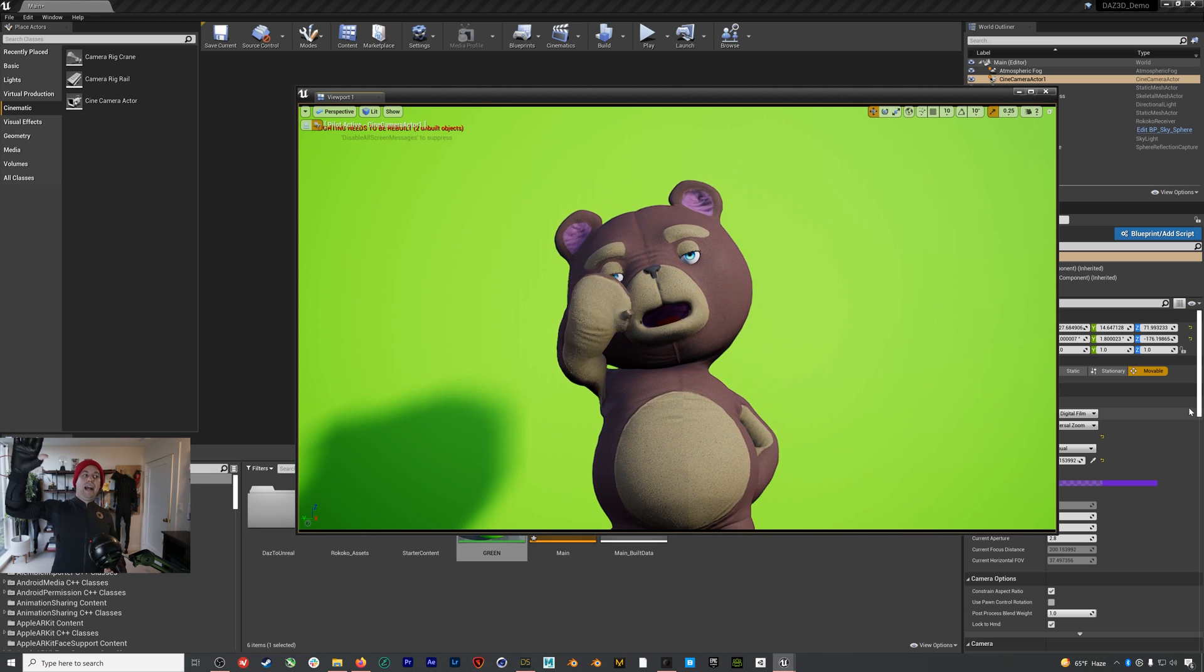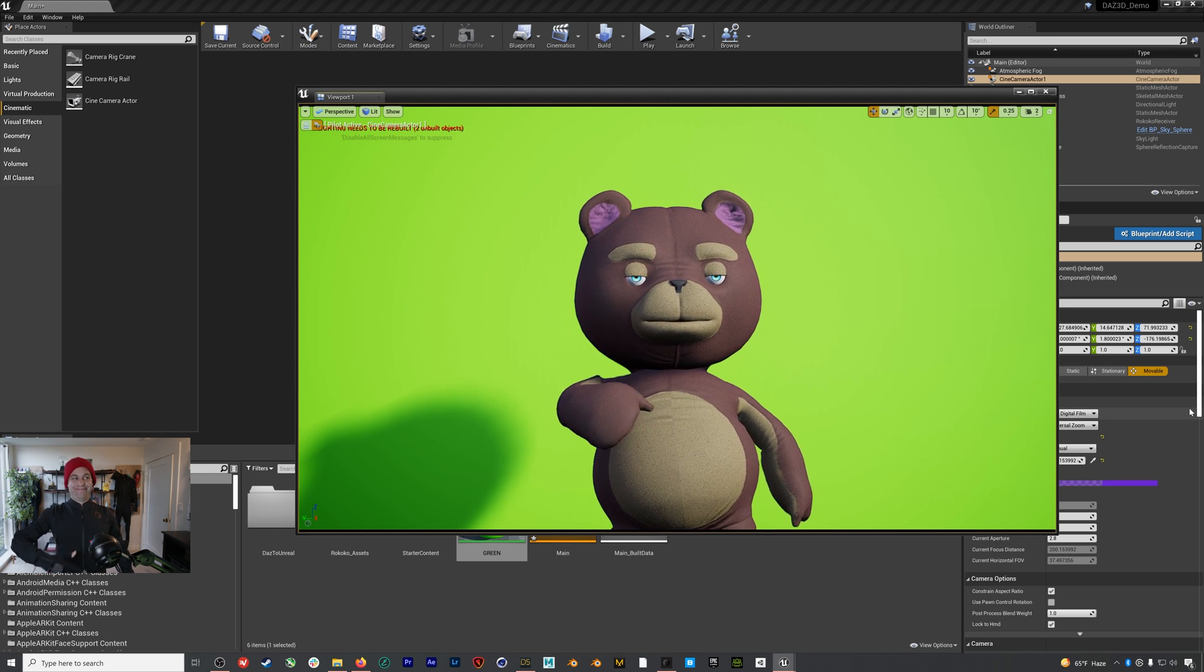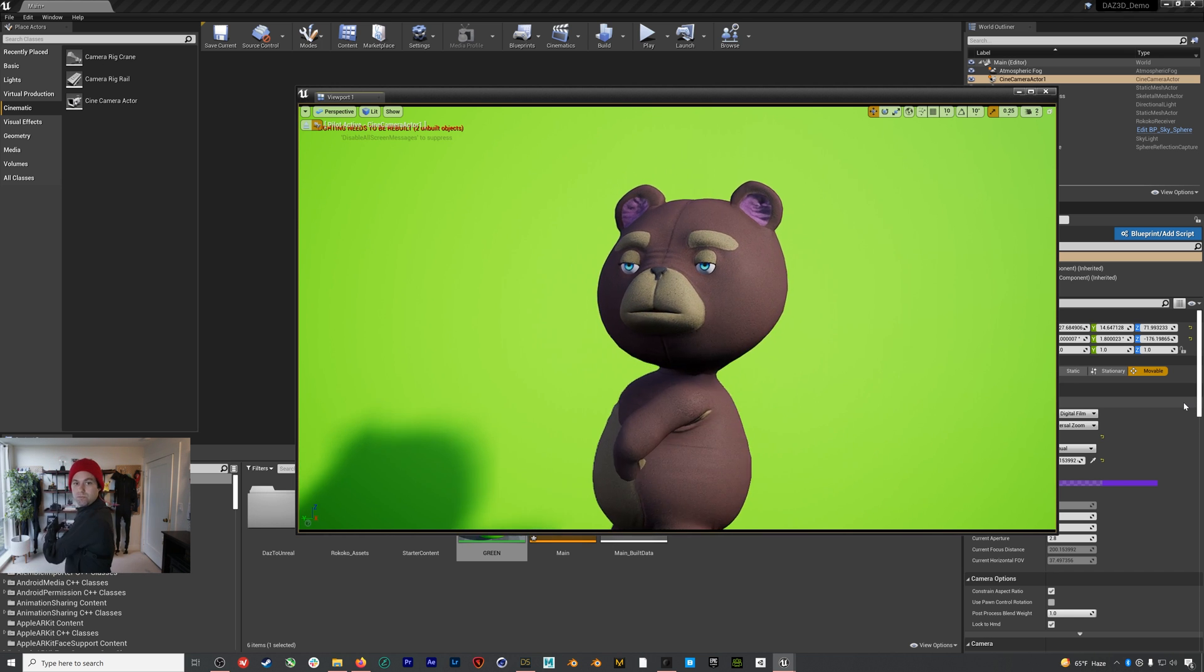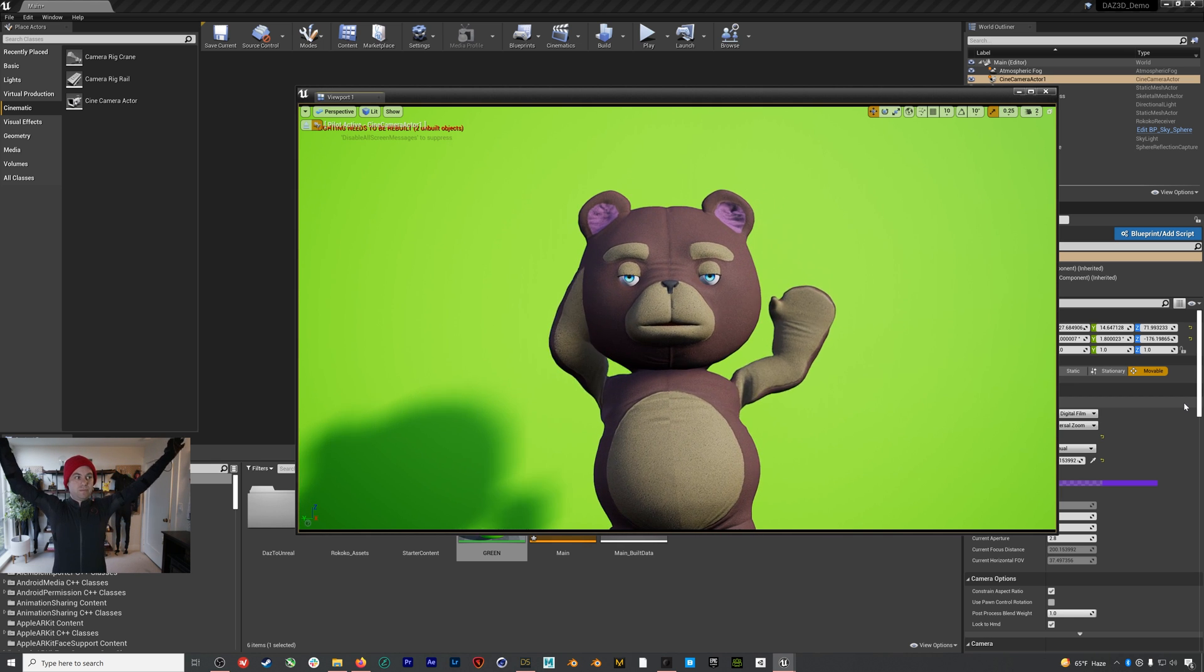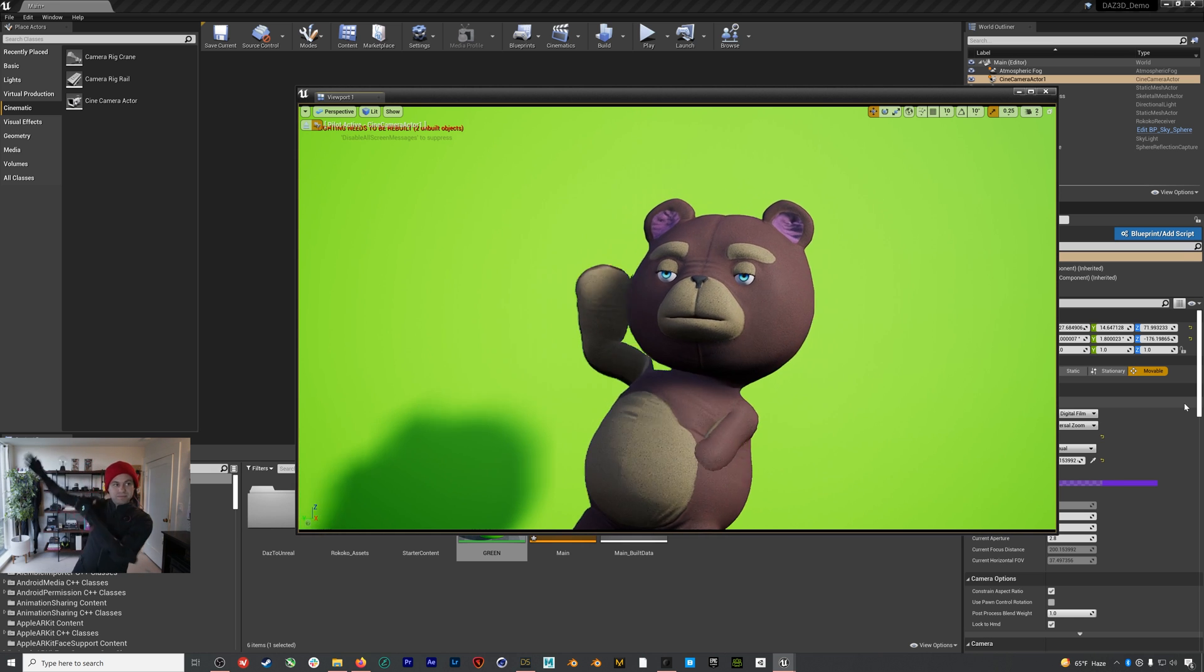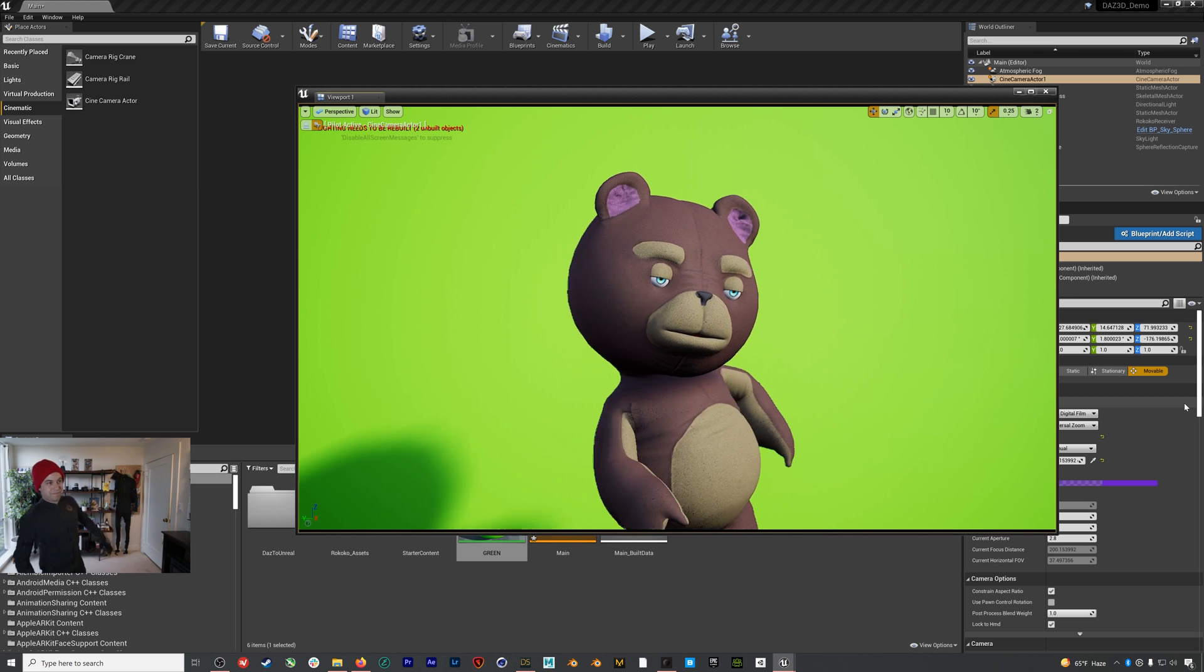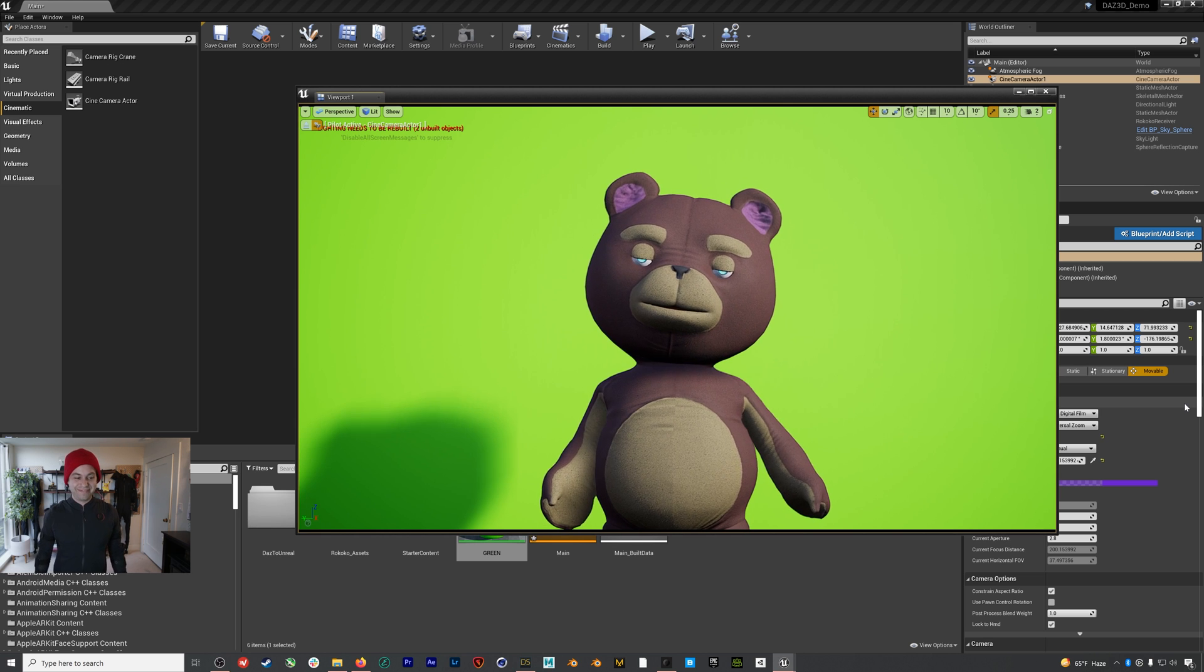So that covers how to get your Rokoko motion capture out and streaming to your Daz 3D character in Unreal. Again if you want to use your Daz 3D character in Unity we'll have links in the resource doc and in the description below that should help you get there, but it's just a little bit more of a complicated process. In the next episode we're going to be running through how to take our avatars and bring them into OBS, key out our green screens, and finally get them streaming out to your favorite streaming platform. Join us.